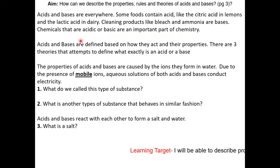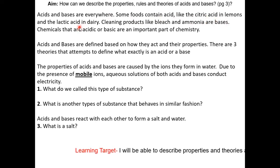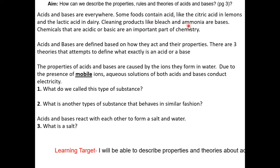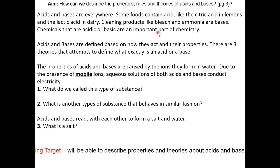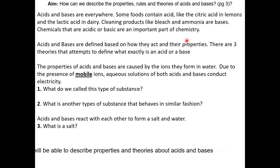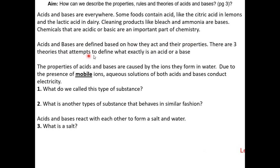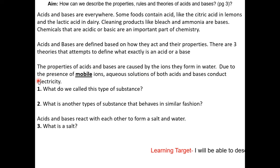This is the passage on page 3. Acids and bases are everywhere. Some foods contain acid, like citric acid in lemons and lactic acid in dairy. Cleaning products like bleach and ammonia are bases. Chemicals that are acidic or basic are an important part of chemistry. Acids and bases are defined based on how they act and their properties.